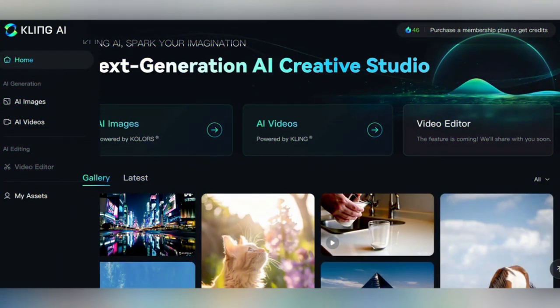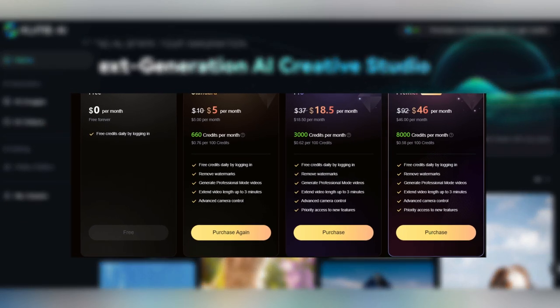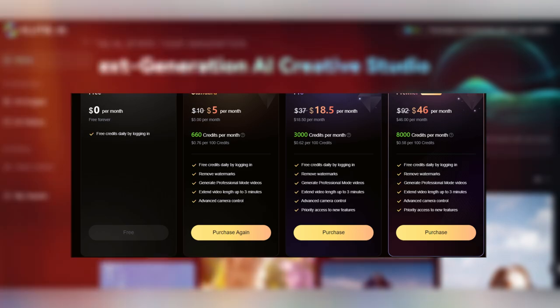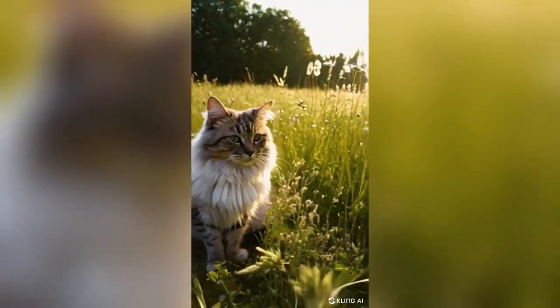Now let's dive into the video generator. Keep in mind here that on a free plan, you get 66 free credits every 24 hours, which is enough to make about six videos. So let's try to make them count.